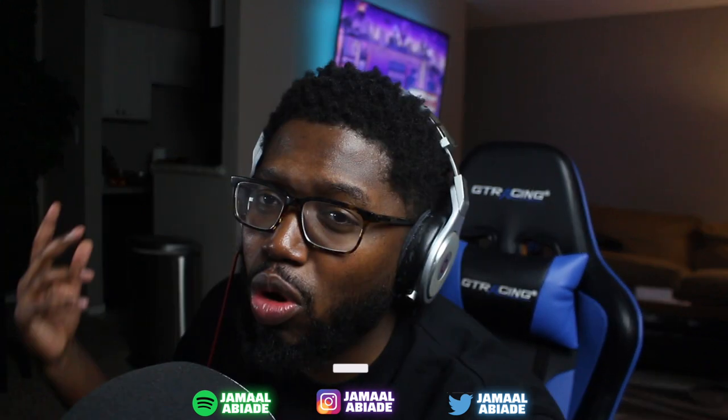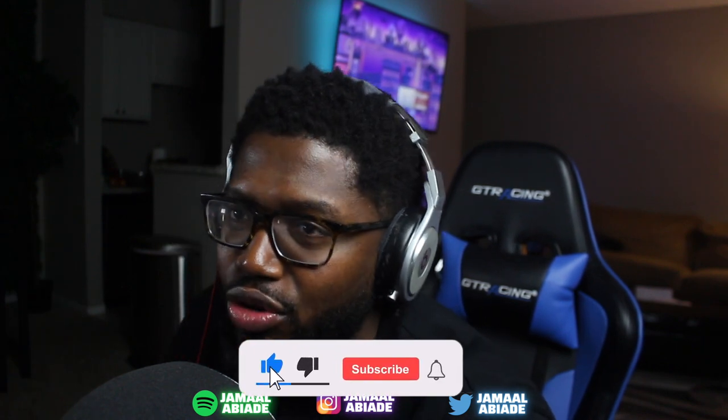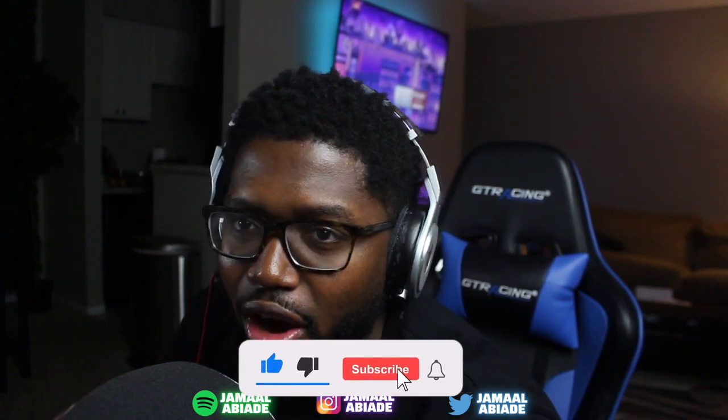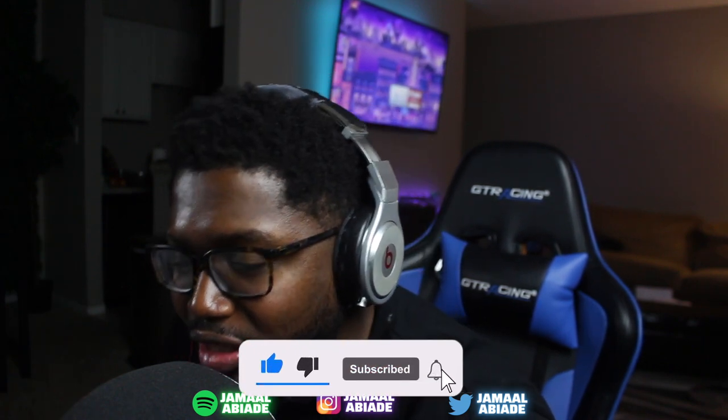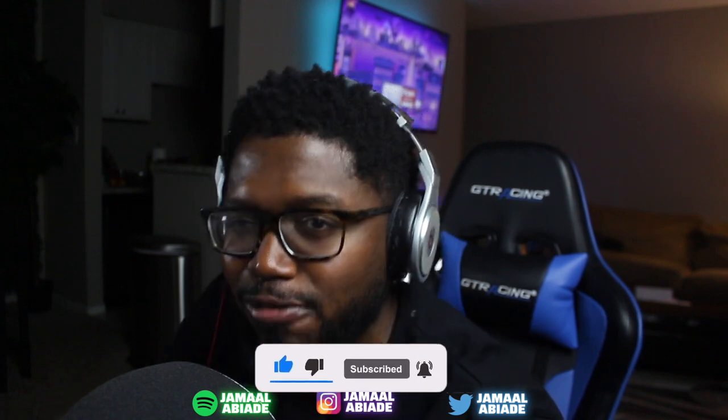If you guys want more tips and tricks, just comment below and let me know what kind of video you guys want next. Until next time, I'll see you next week. Chill.